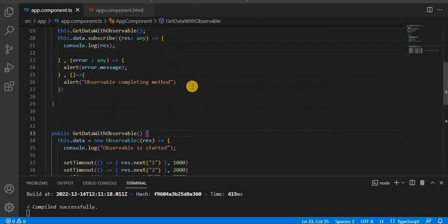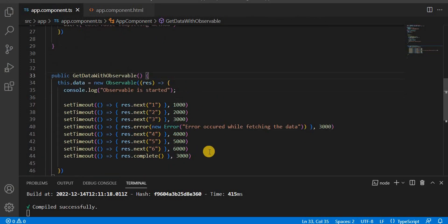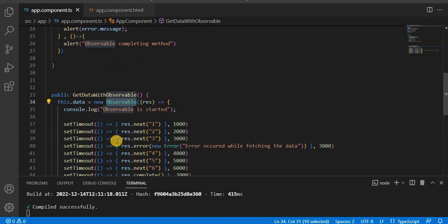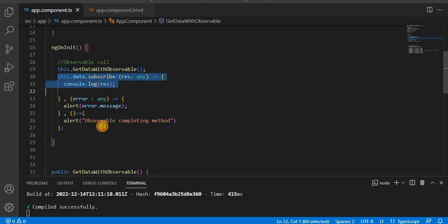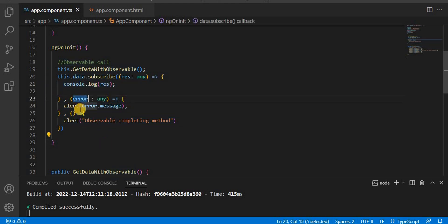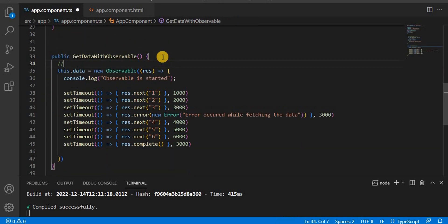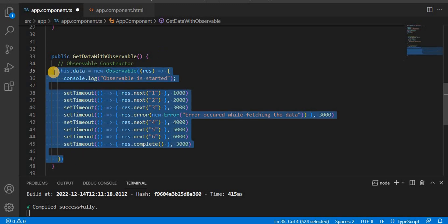In the previous video, what we were using here was basically the observable constructor. Through that constructor we are creating the observable, emitting all the observable values, and then printing them using the error callback method and completion callback method. So this is the observable constructor way to create the observable. Now let's comment it out.